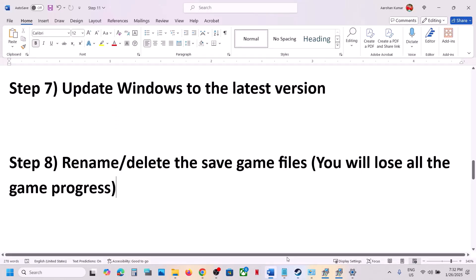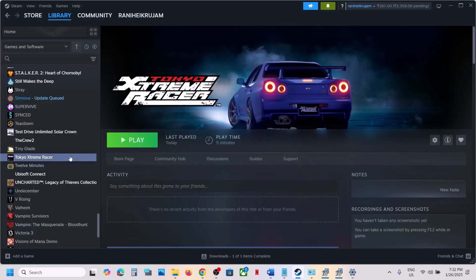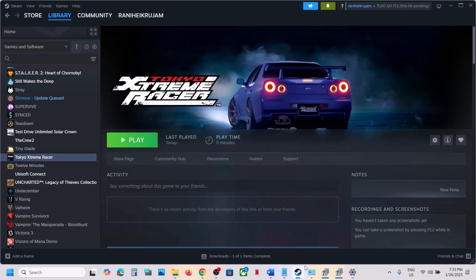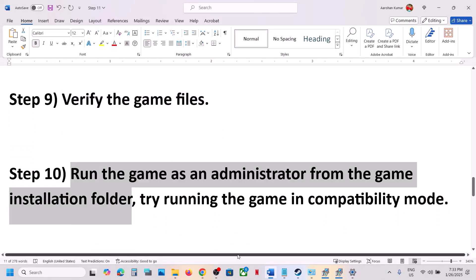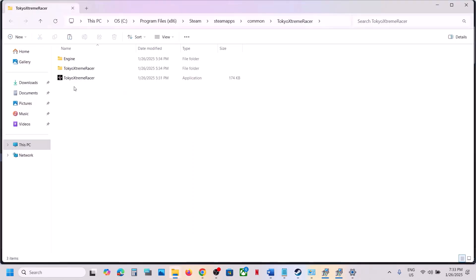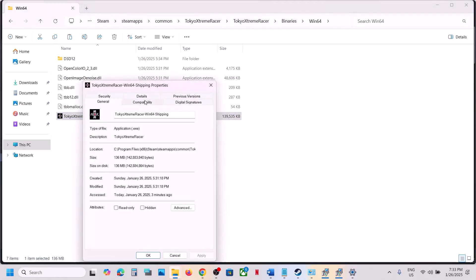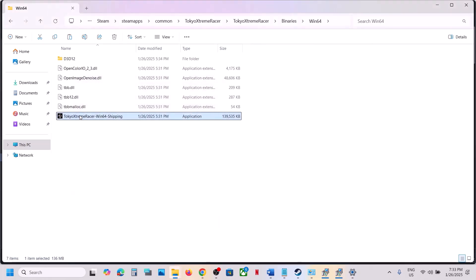The next step is to verify the game files. Go to Steam, right-click on the game, select Properties, go to the Installed Files tab, and click Verify Integrity of Game Files. Once verification is 100% complete, launch the game. Next, run the game as administrator from the game installation folder: right-click the game, select Manage, click Browse Local Files, and try launching the game from there.